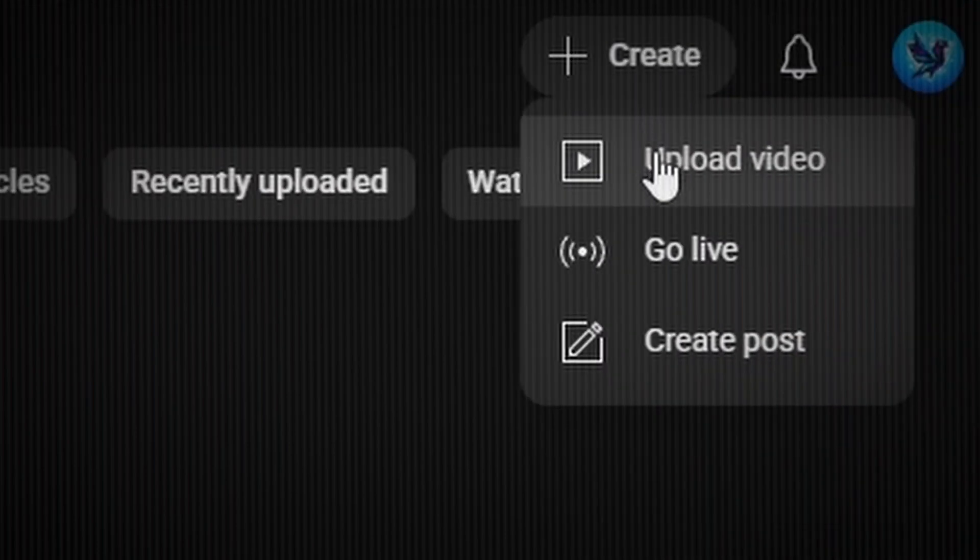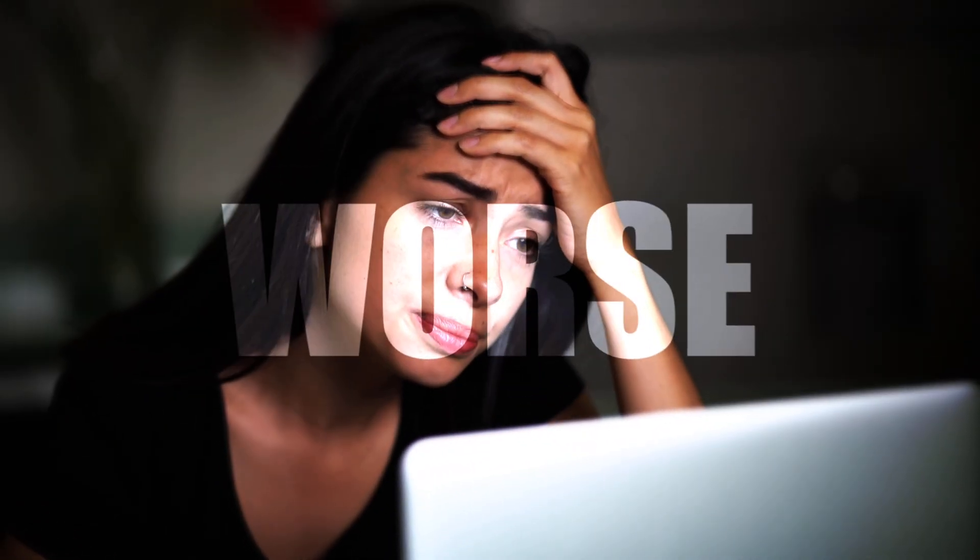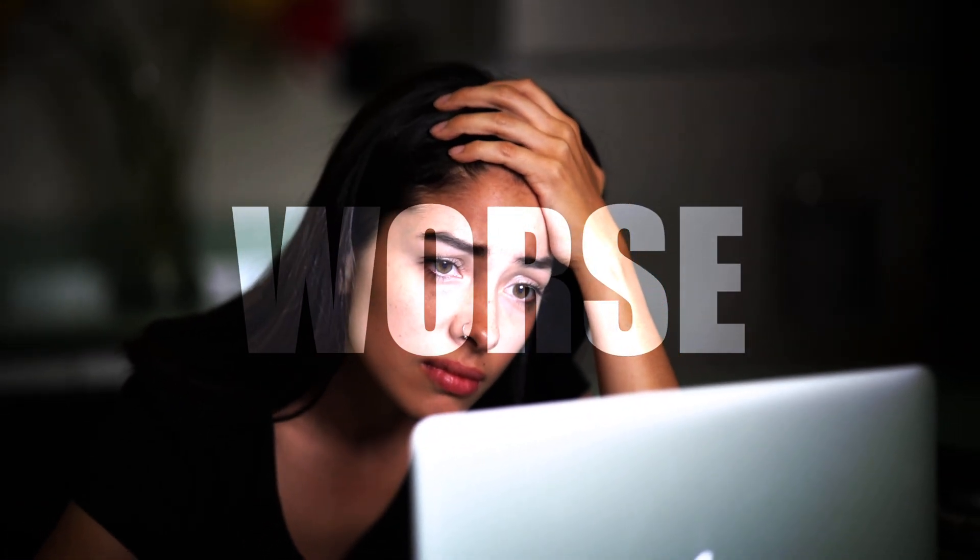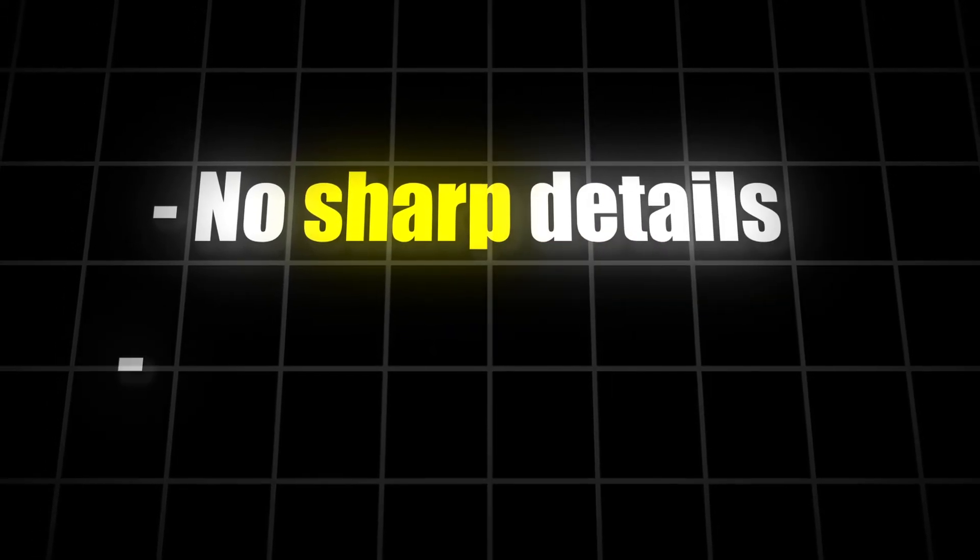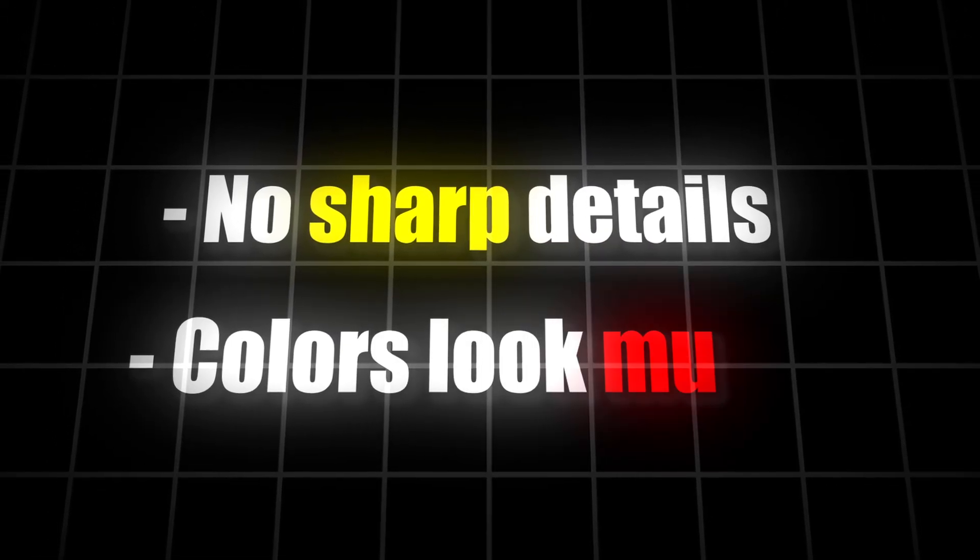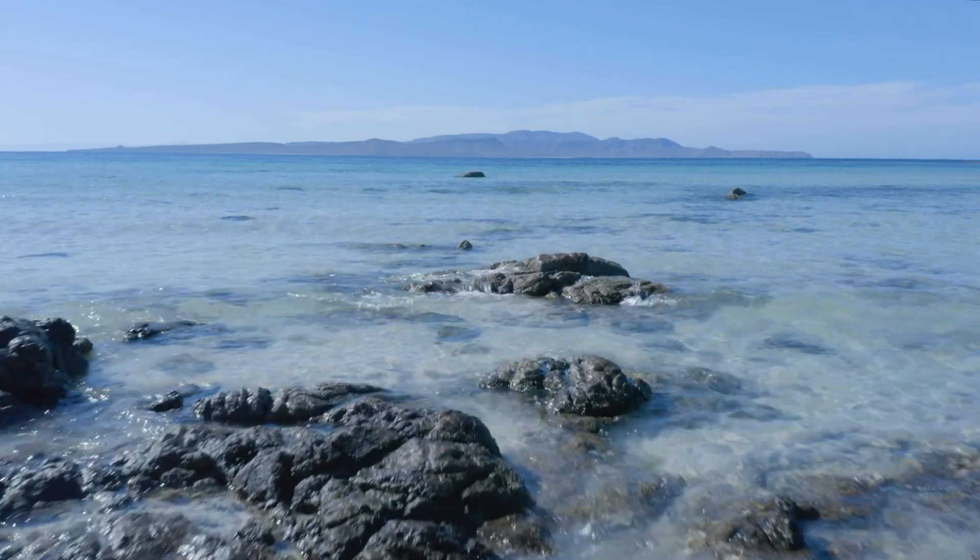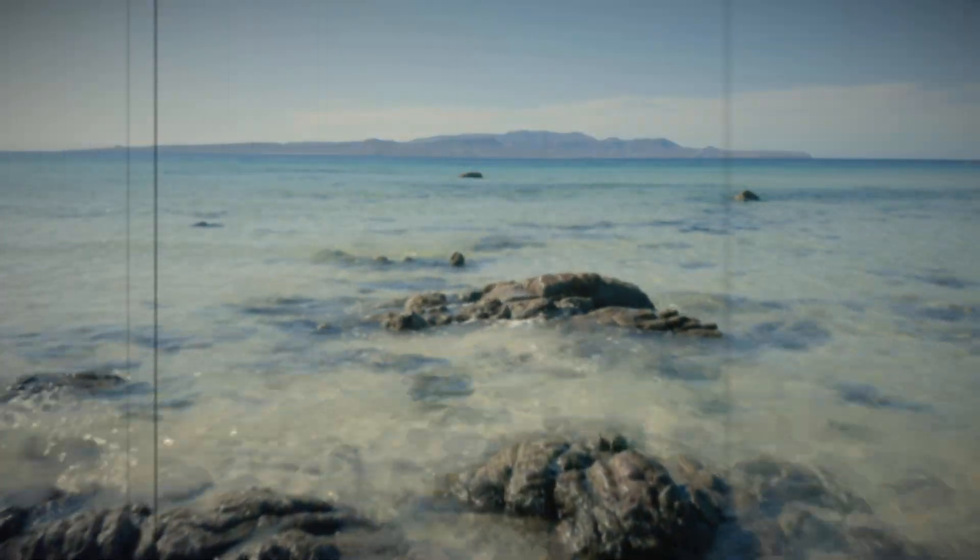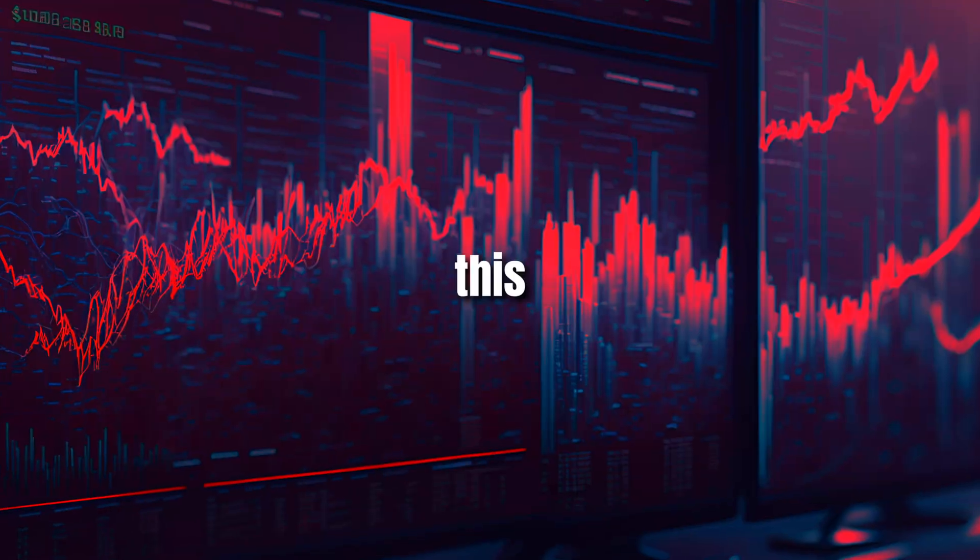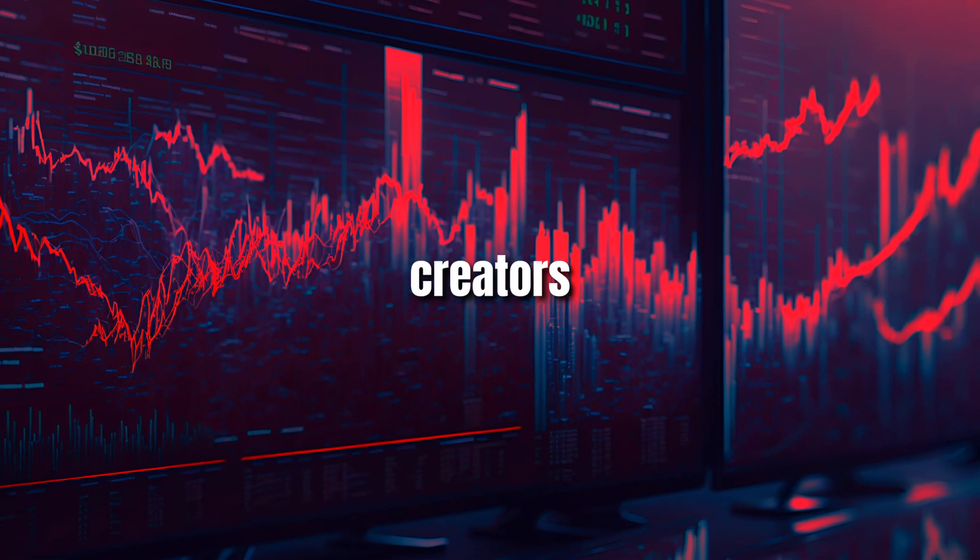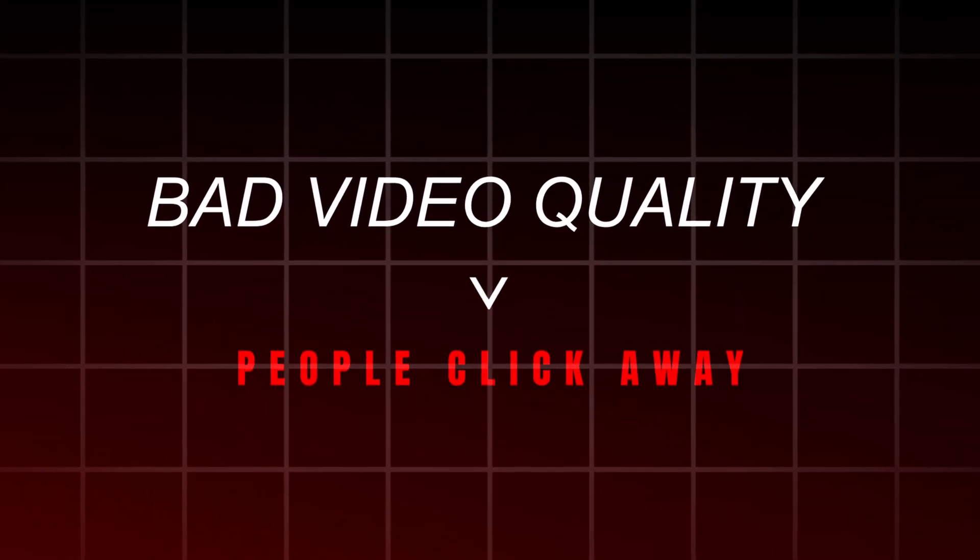Have you ever uploaded a video to YouTube and thought, why does it look so much worse than what I edited in DaVinci Resolve? The sharp details are gone, colors look muddy, and suddenly your professional video looks like it was filmed in 2008. This is one of the biggest reasons creators lose viewers. Bad video quality makes people click away.